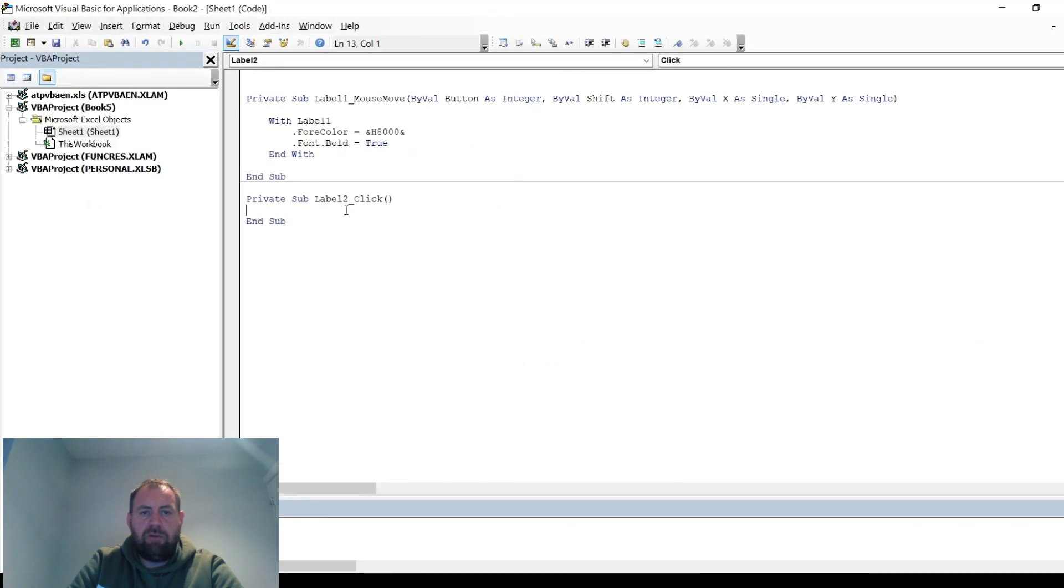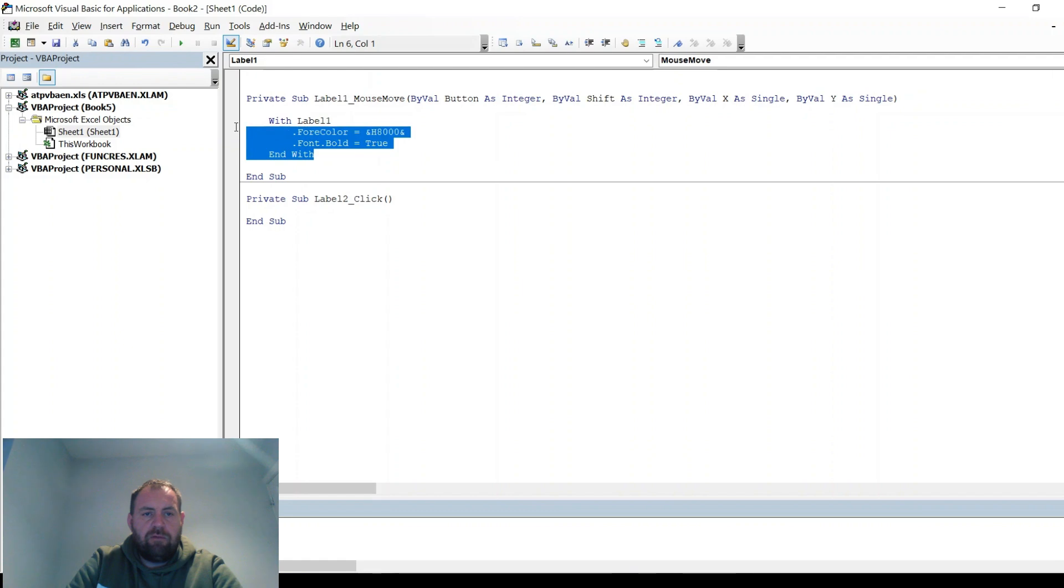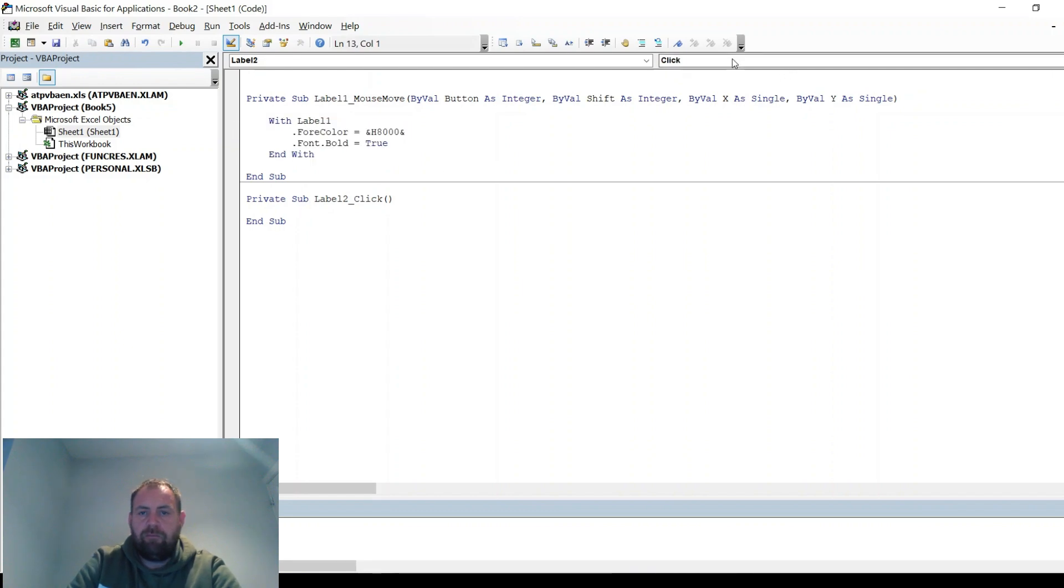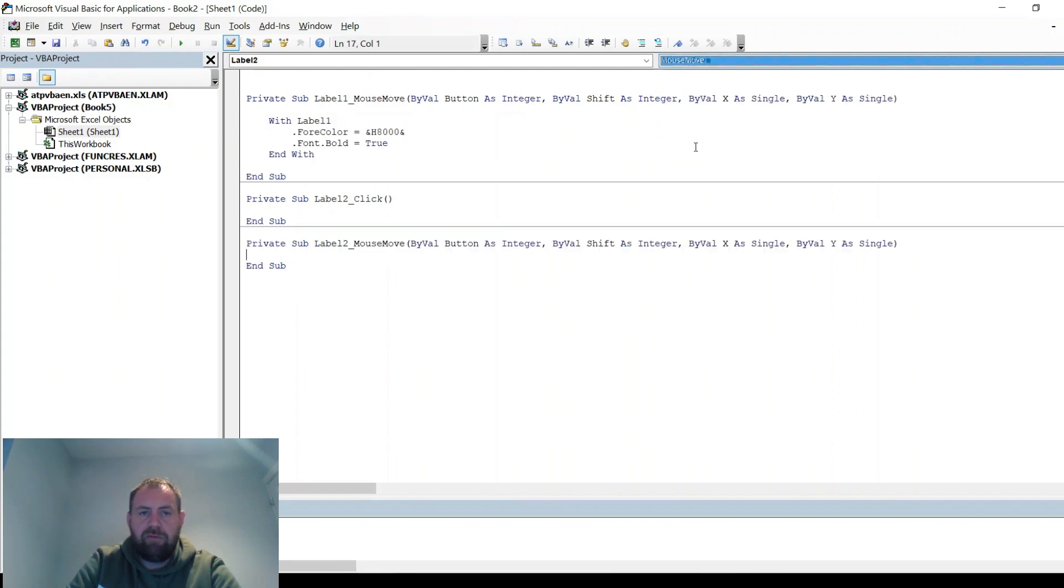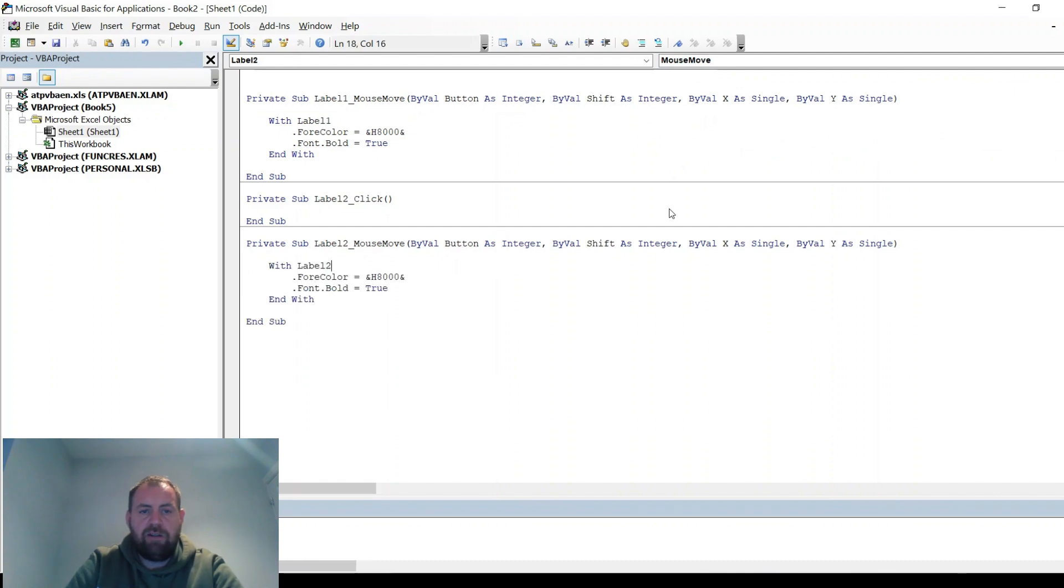So if you do that to the other three, again, mouse move, change it to the label that you're looking at.